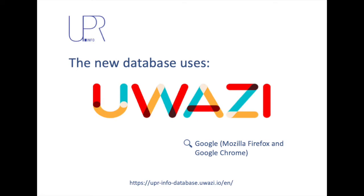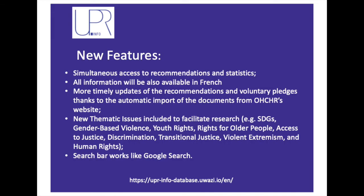The new version of UPR Info's database was launched in May 2020. Amongst the different features, you can find easy simultaneous access to statistics and recommendations, access to information in French, timely updates of recommendations and voluntary pledges, new thematic issues to facilitate your research, and a search bar that works like a Google search bar.